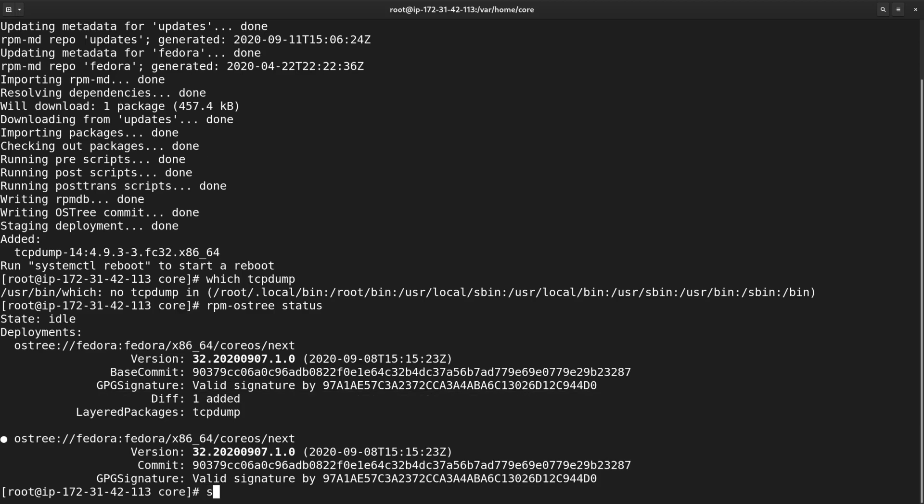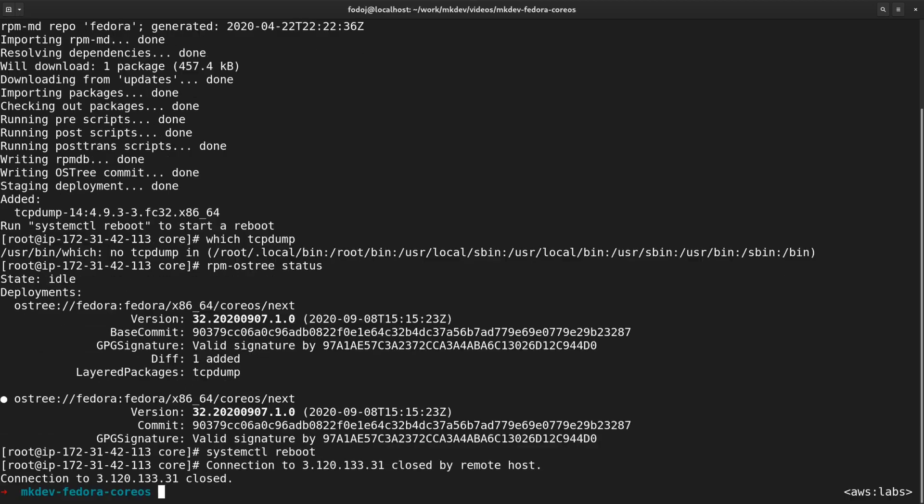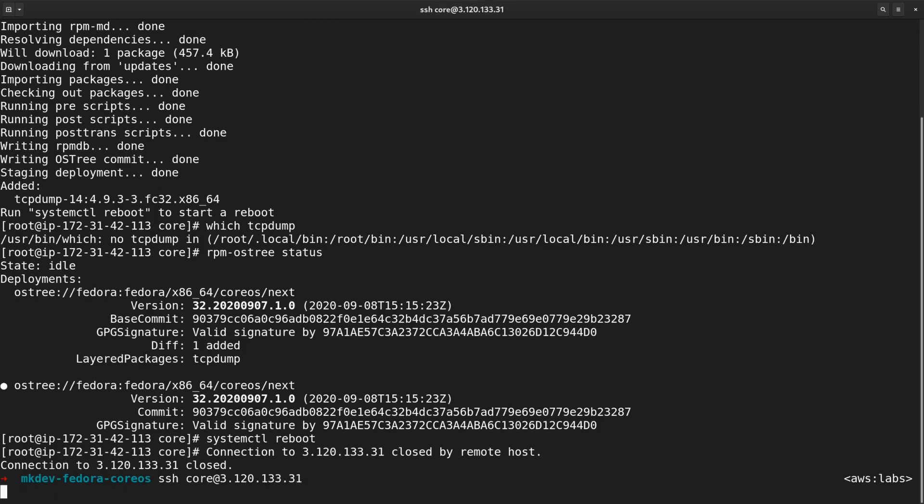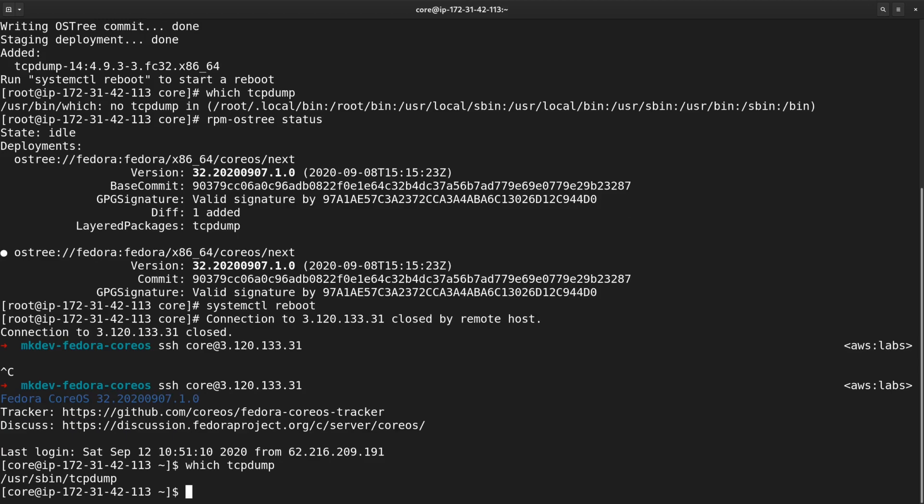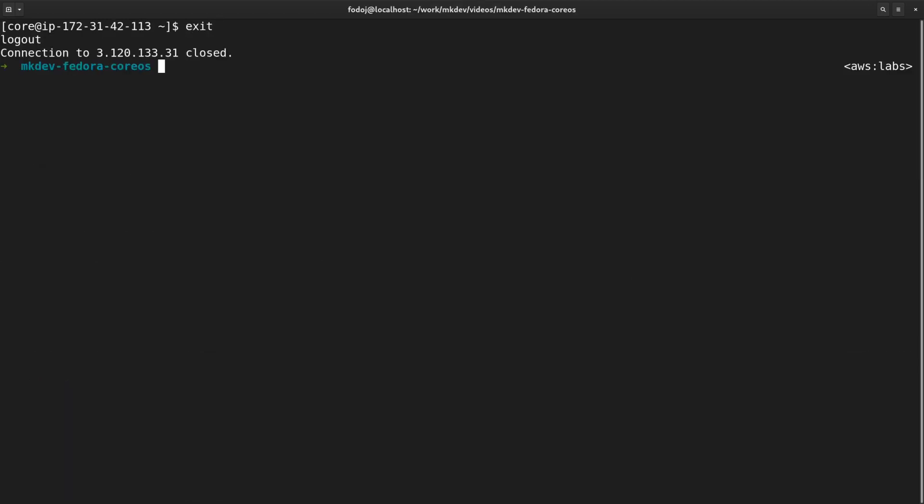Let me do a reboot and login back to the machine. Now the package is finally available. If you think that this is the most inconvenient way to modify the operating system, you're right. The trick here is that Fedora CoreOS was not meant to be used like a normal operating system. You're discouraged from doing any modifications to the system.